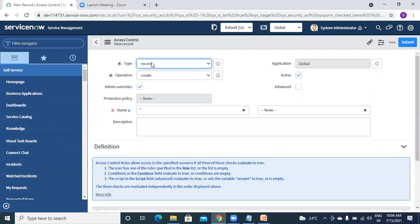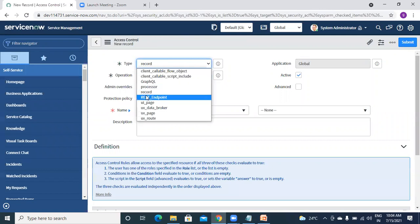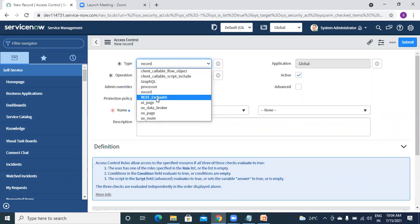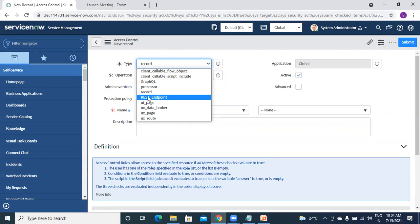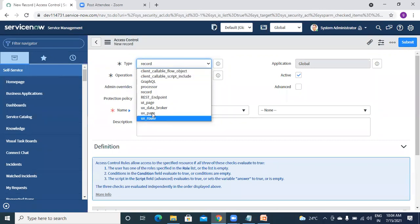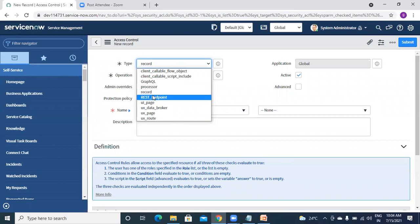So we have record and rest_endpoint - these are the two types regularly used by developers. We don't use anything else most of the time; we use only these two.